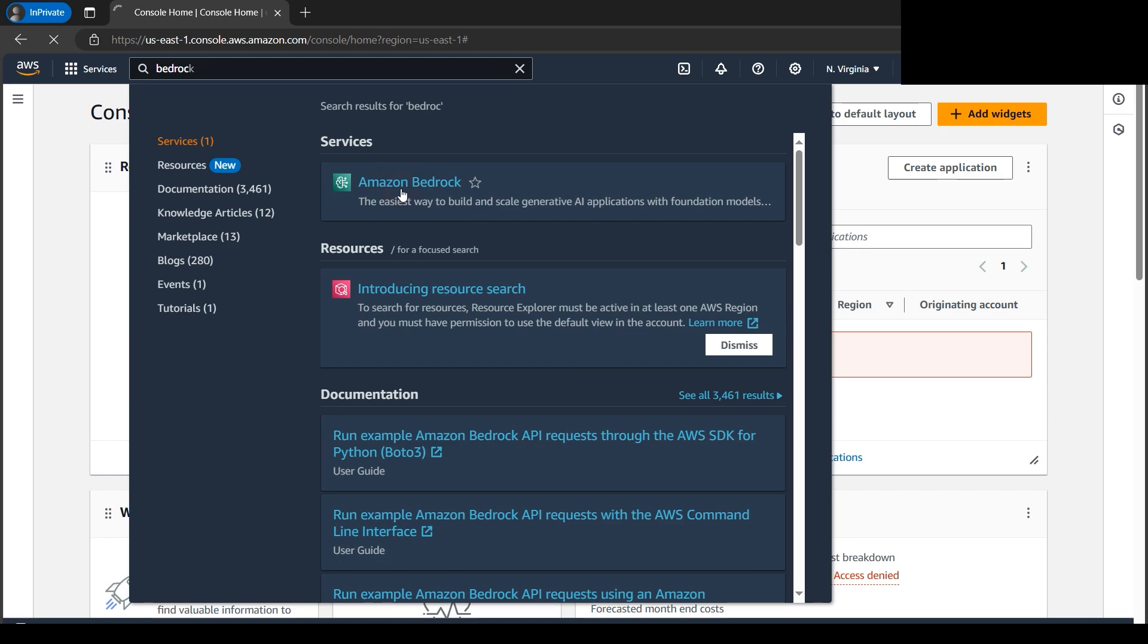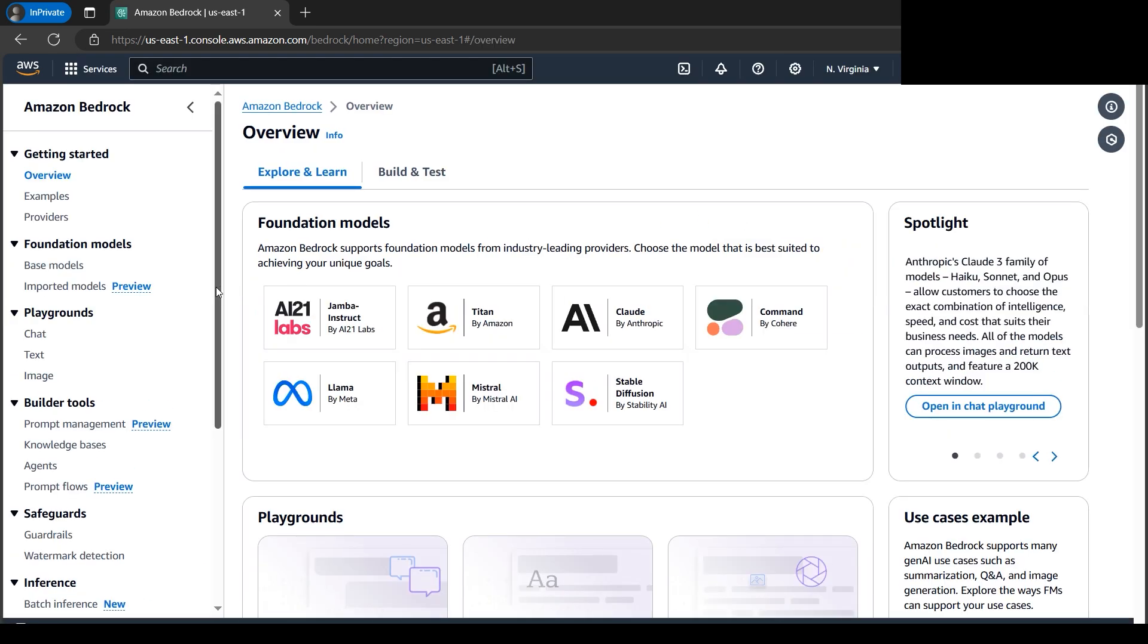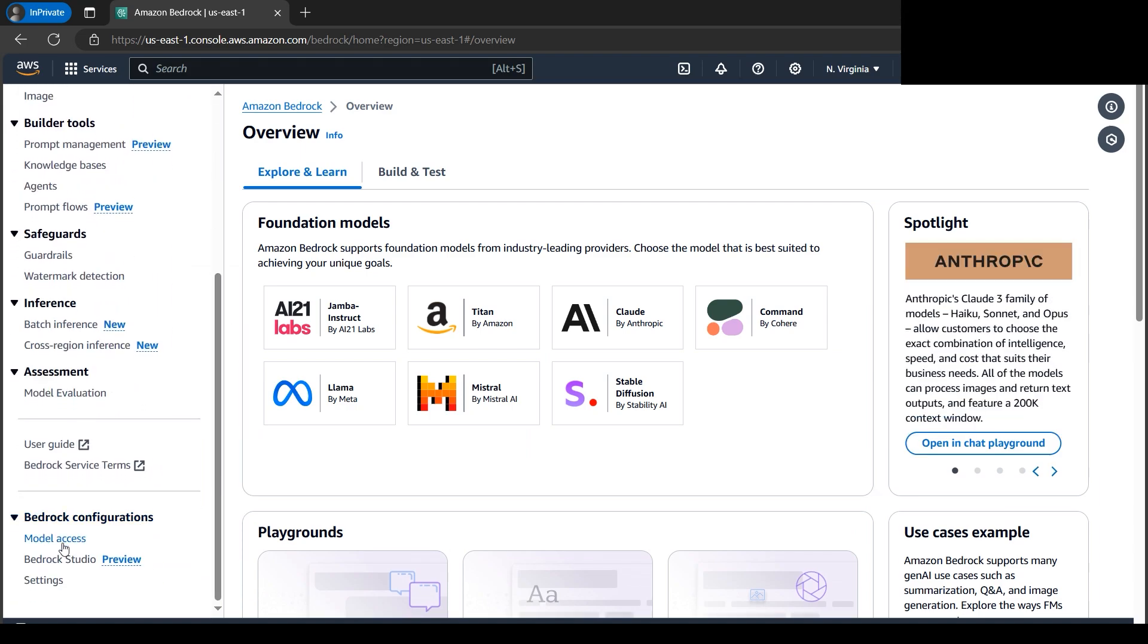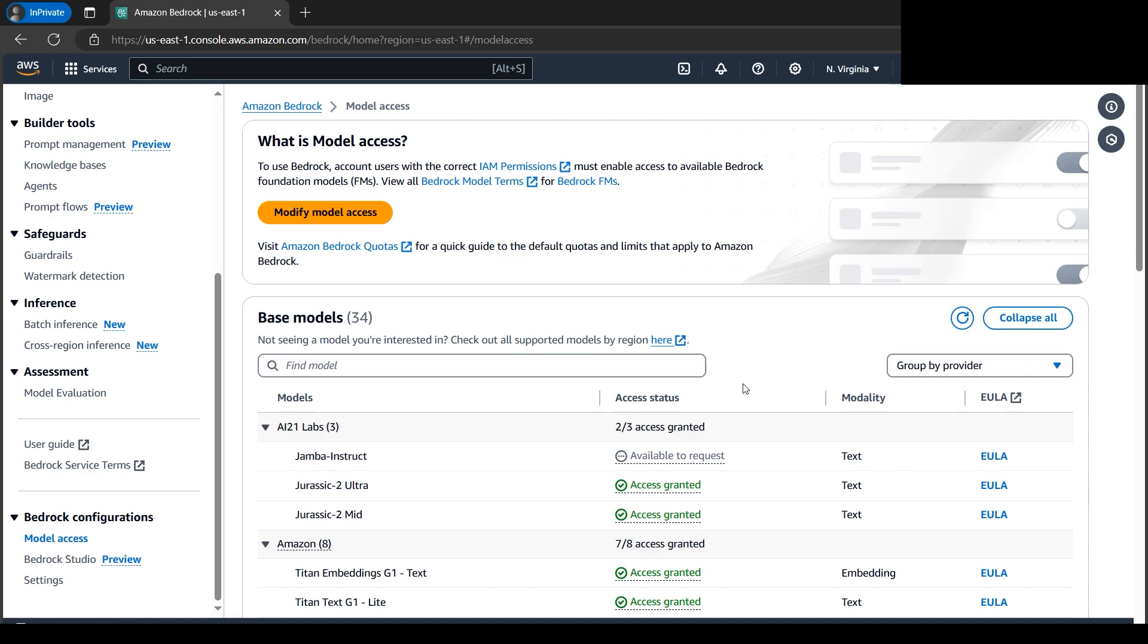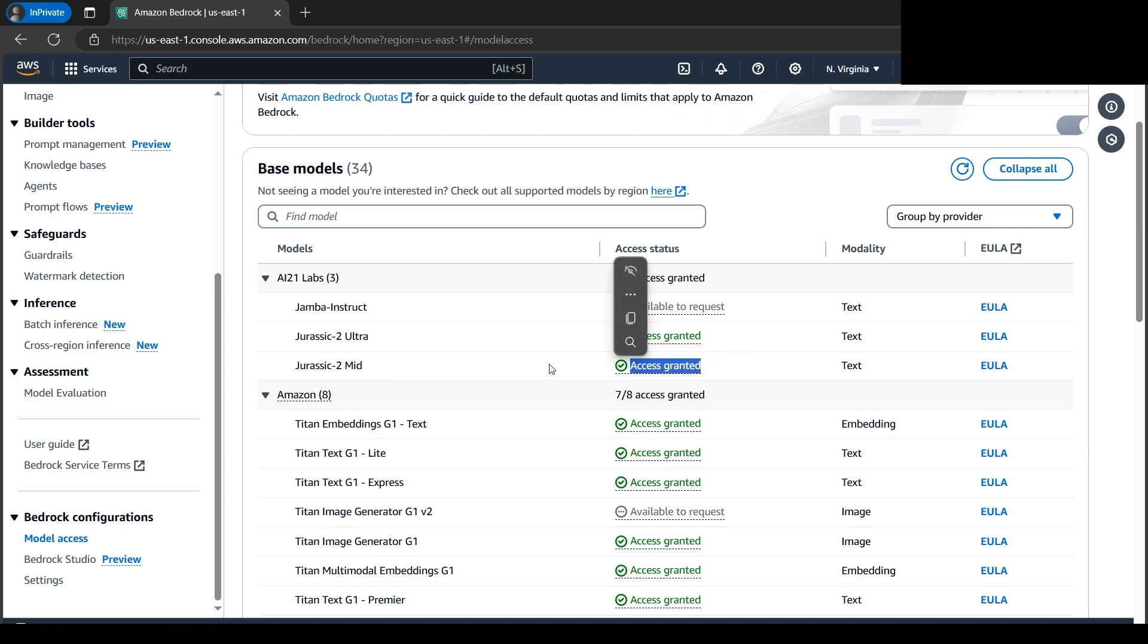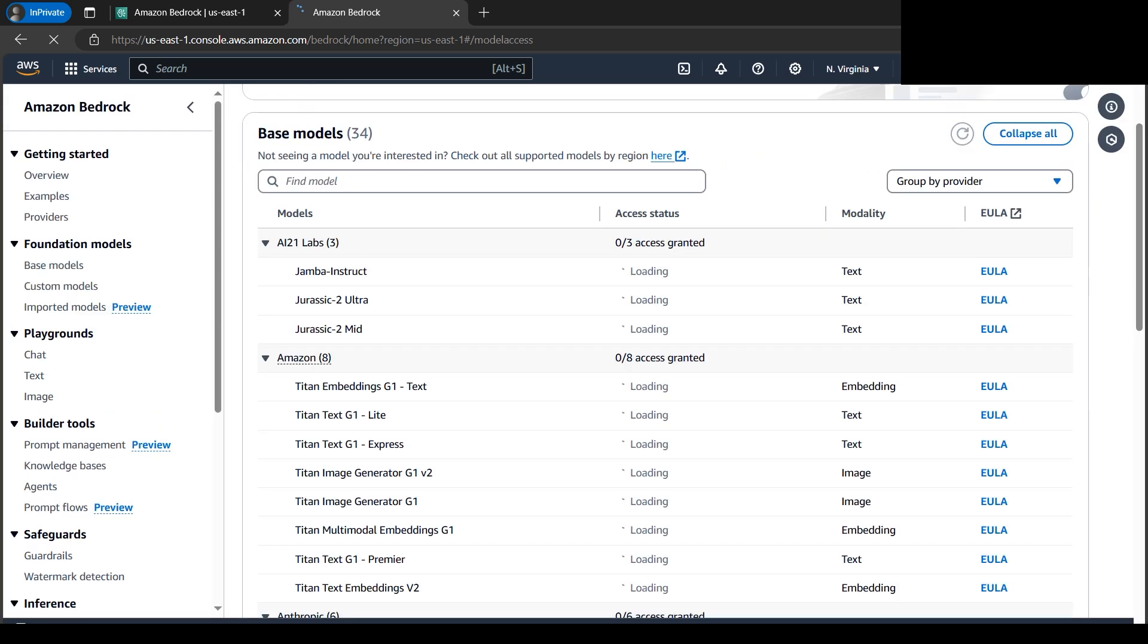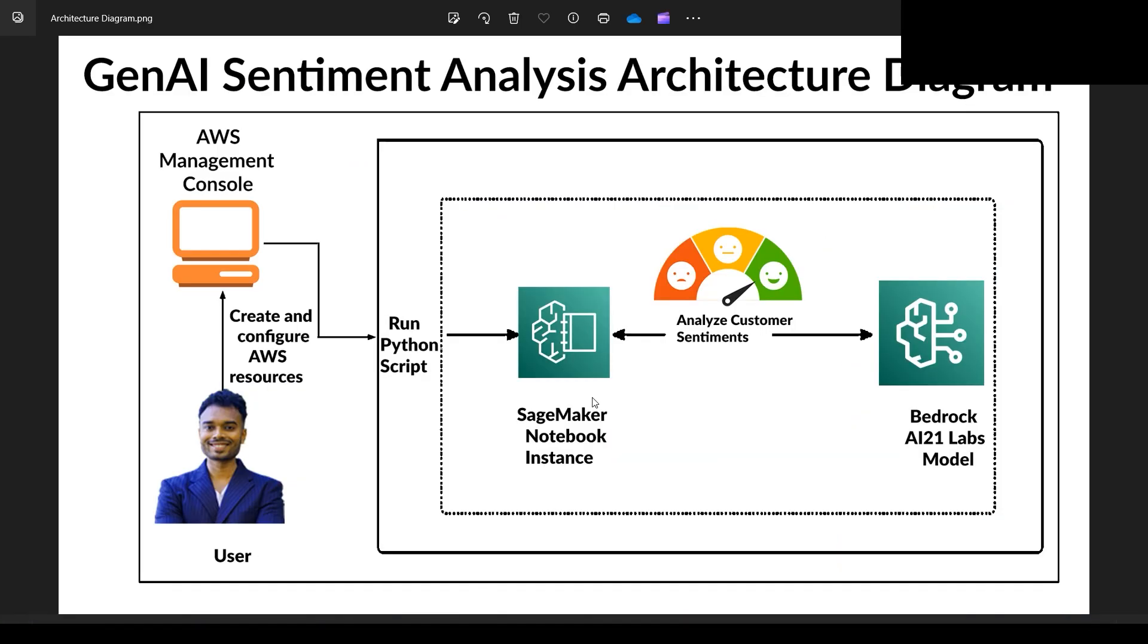So we'll click on Amazon Bedrock here because AI21 model will be using from Bedrock. Let's click on get started. On the left hand panel we have the model access. Let's click on it and let's scroll down. Here we have the Jurassic 2 Mid, the access is granted, so that is what is required. There's a story of AI21 Labs in collaboration with AWS regarding the deep learning. You can have a read later. So let's open one new tab.